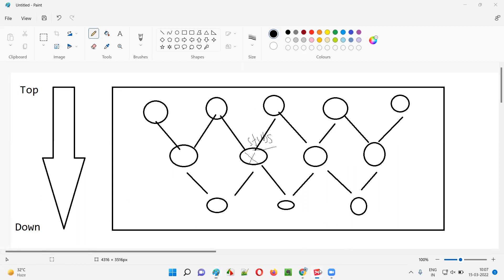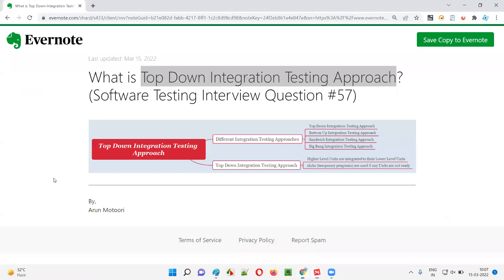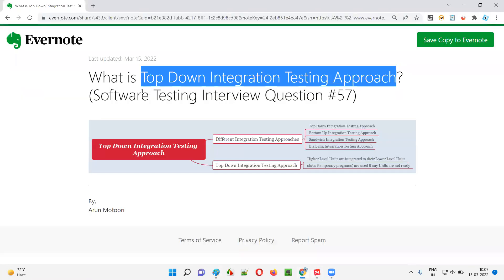So I hope you got the idea of what exactly the top-down integration testing approach is. In case of this approach, stubs are used if some of the units are not ready — stubs are nothing but temporary programs. That's all for this session; the next session I'm going to answer another software testing interview question. Till then, see you, bye bye.